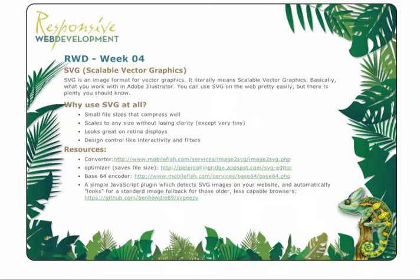So all the lines, shapes, colors, gradients, filters, and so on and so forth are all created via code. This type of image is appropriate for graphics, but not for photographs.